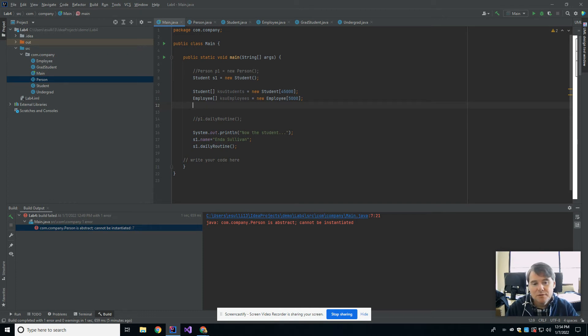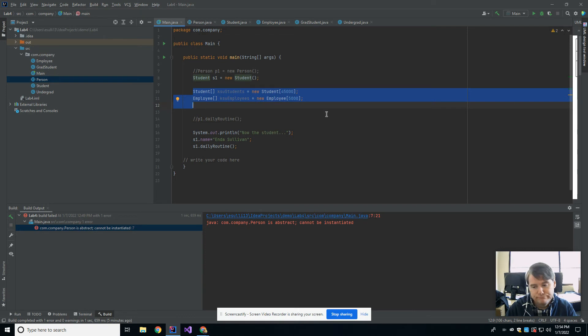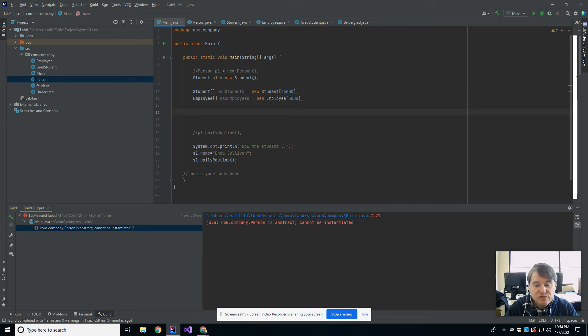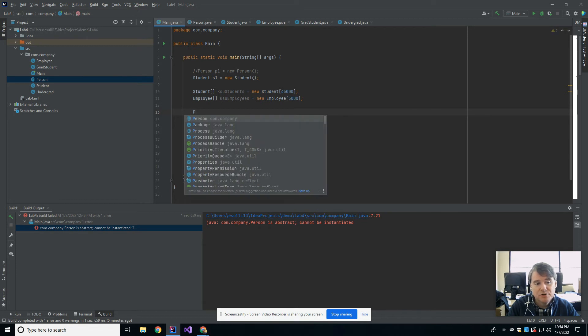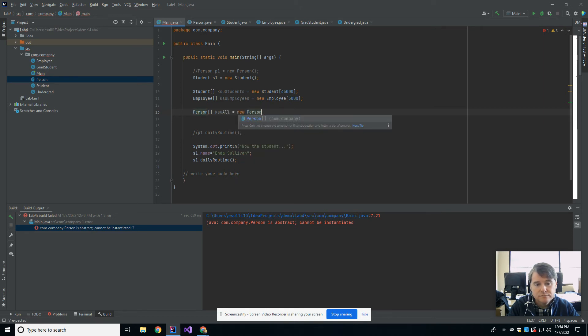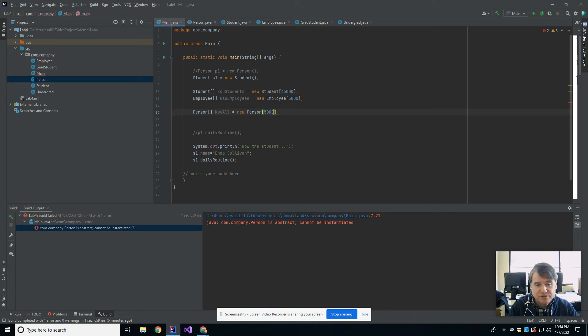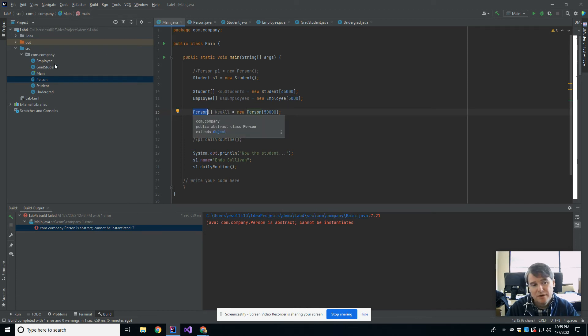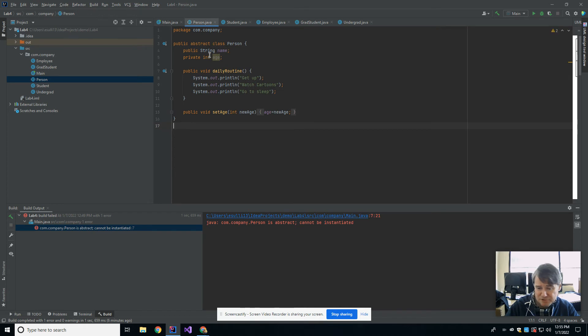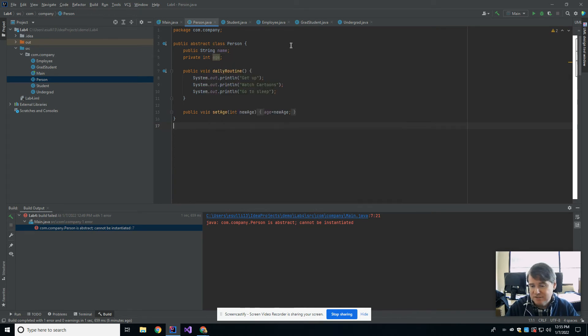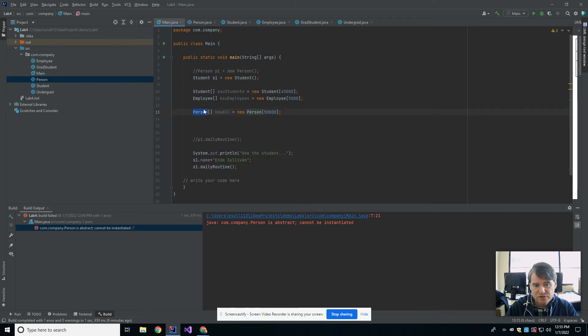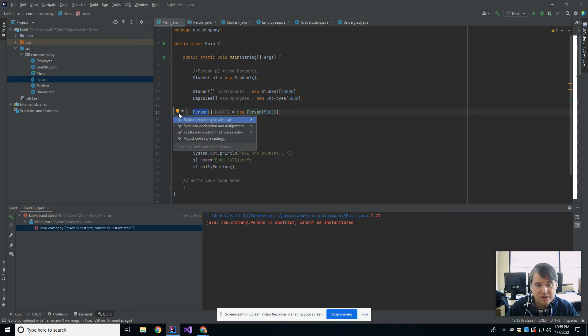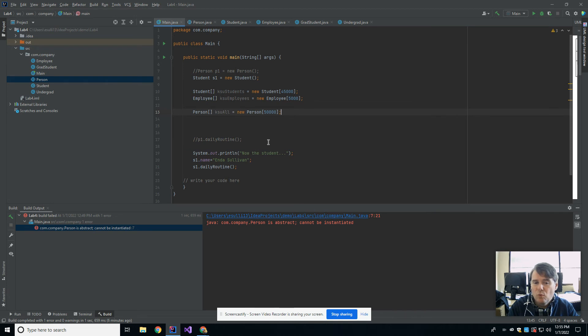It turns out I can. What I'm going to do is create a person array, and I'm going to call it KSU all, and make this 50,000. Let's talk about this for a moment. I've used person as the type, but person is an abstract class. It's a concept, it's not something that can be instantiated. So am I allowed to make an array of person? And the answer is yes. You can see that this worked quite well. So what can I put into this array?